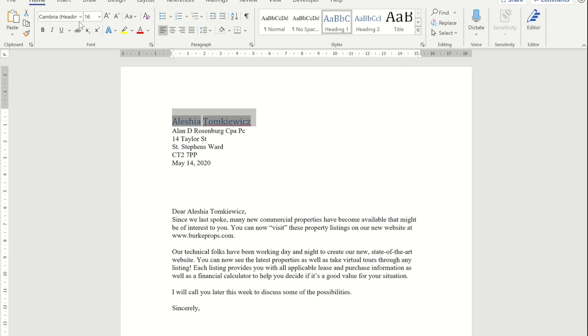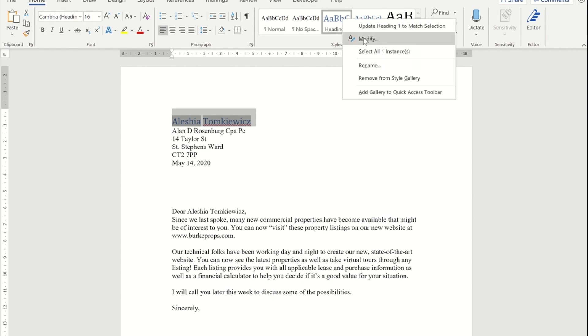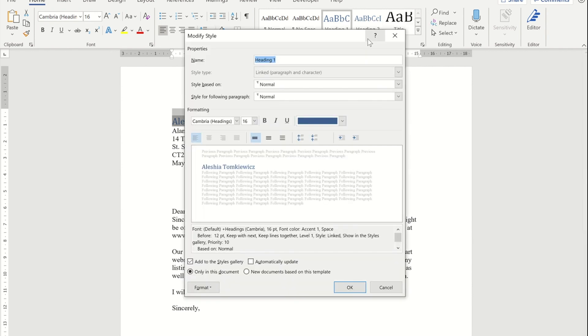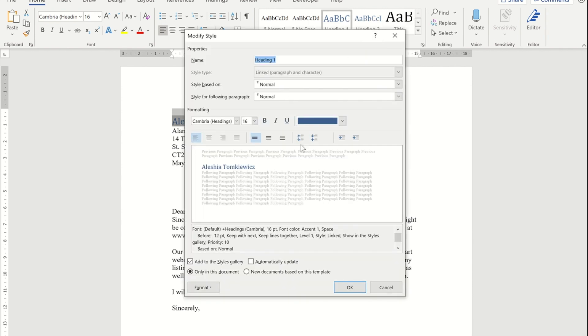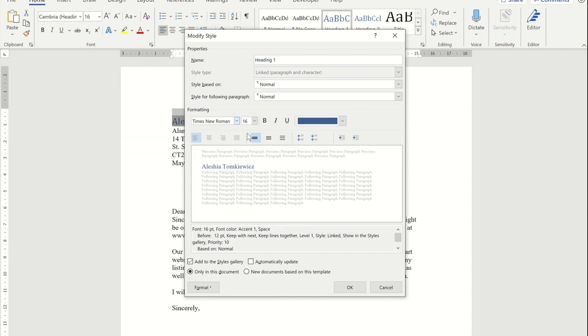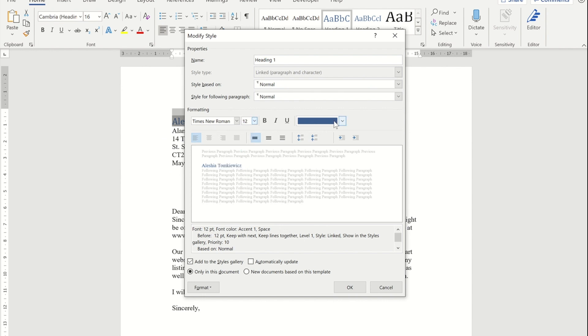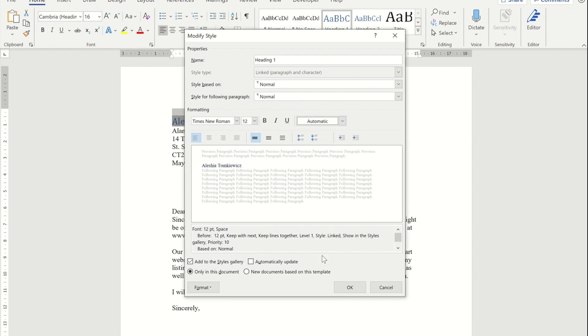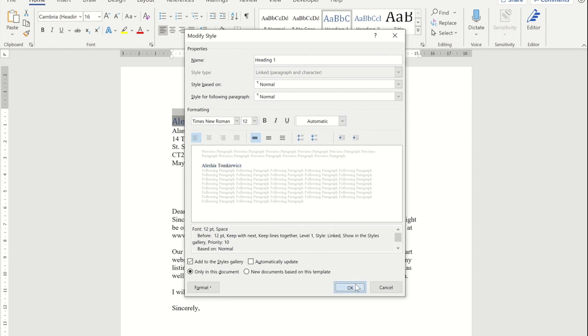I can go and right-click on that heading and I can go and modify that. So I can now get that to match what it originally was. I'm going to go for Times New Roman. I'm going to get it to go for 12. I'm even going to get it to go back to the automatic default color.